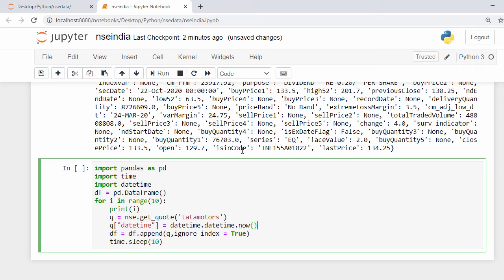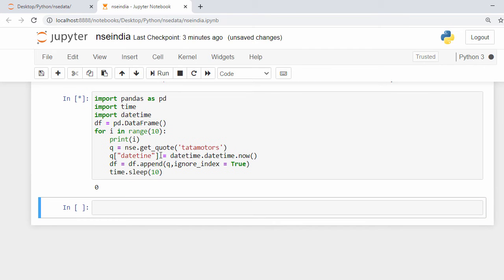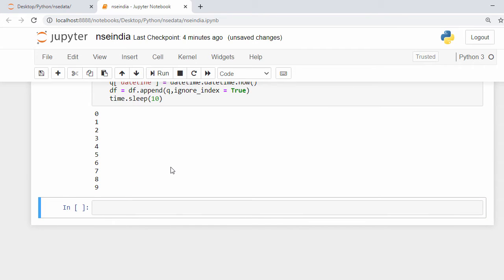Let's execute this. It's running — the loop has completed and the DataFrame is now created.